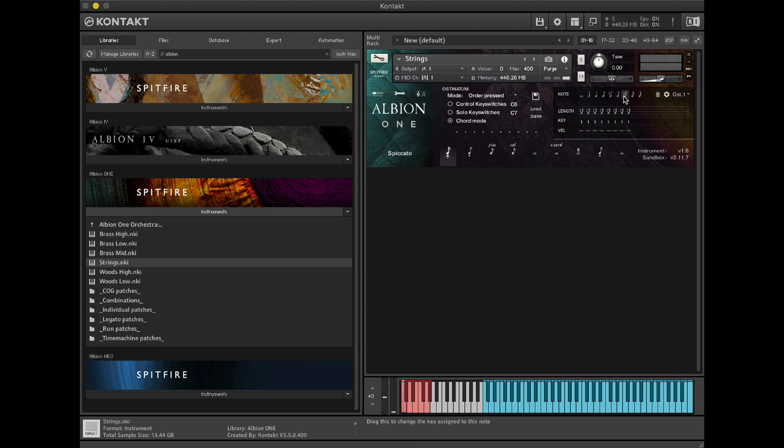You'll hear that after a while we start to get what's called the machine gun effect when we've got repeating samples happening on a regular basis. We can vary this by varying the velocity, which can be selected at the bottom of the interface here.